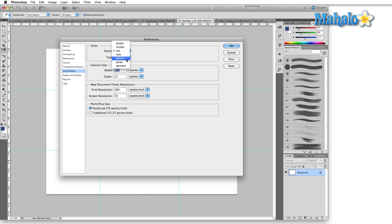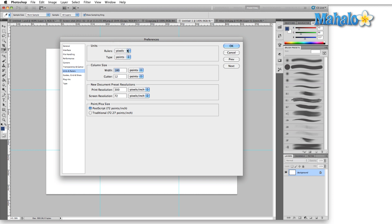Other options include centimeters, millimeters, points, picas, and percent. I usually leave that on pixels, or sometimes inches if I'm working in print work. Type can be set to points or pixels.